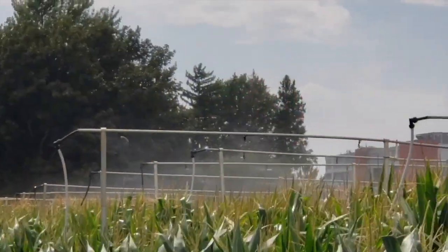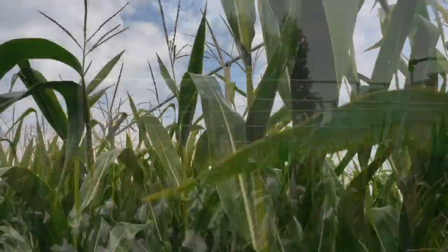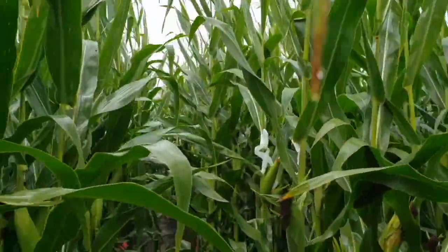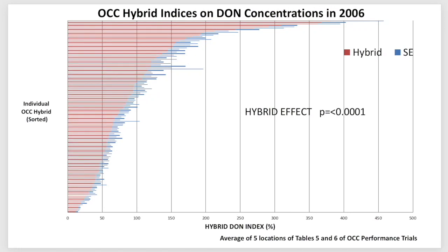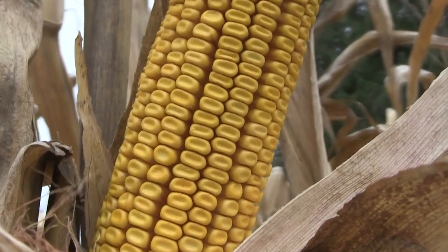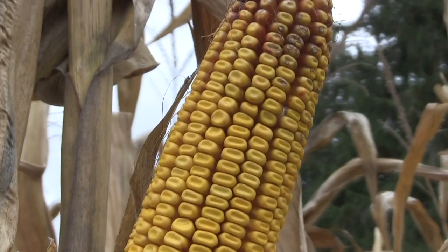We started a Fusarium misting nursery where we mist a number of hybrids and at the end of the season analyze them for DON. We know from previous experiments that variability in corn hybrid DON levels can range up to four times — the highest susceptible hybrids can have four times the DON of the average hybrid, and 10% of hybrids have less than half the average. We need to sort out how consistent those low and high hybrids are across environments, weather patterns, and years.